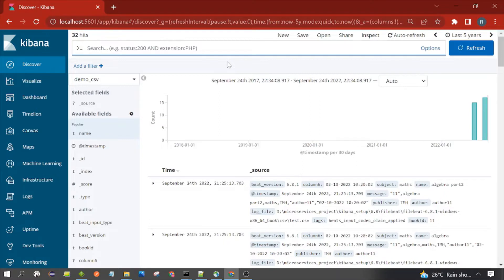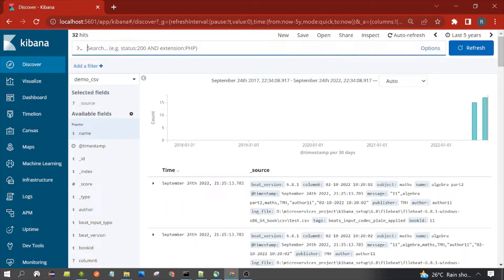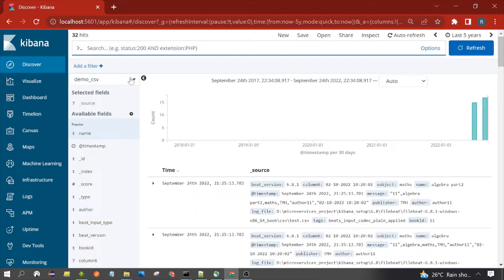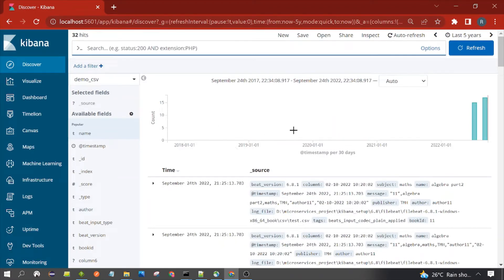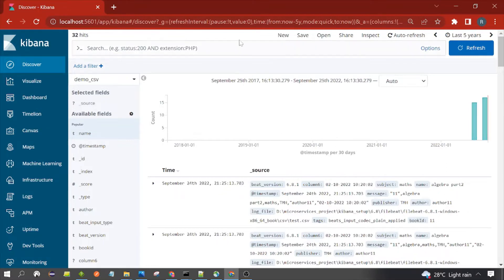The filter query is applied on the dataset or the result returned by the search query. The search query is what is written in the search box. If no search query is written, all documents of that index are listed. If you add a filter query, it filters out from that result set. One important point: filter query does not change the score of the document, however the search query does.